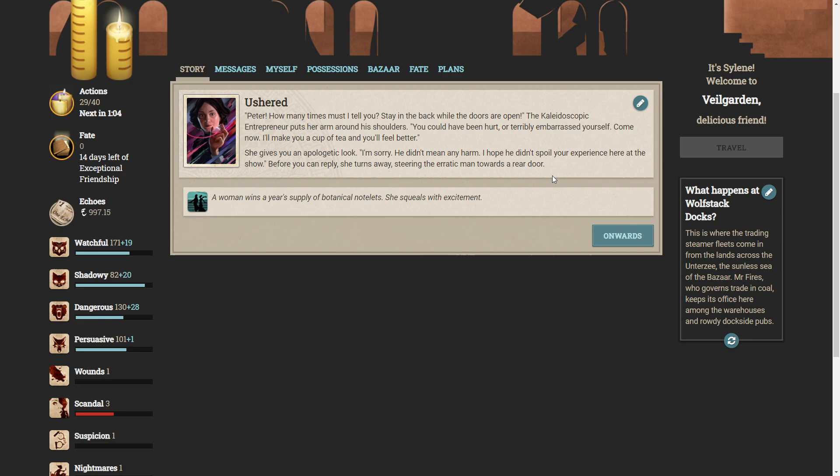That's really strange. The kaleidoscopic entrepreneur approaches, shaking her head in exasperation. Your hostess bears down upon the unfortunate fellow. Peter, how many times must I tell you? Stay in the back while the doors are open. The kaleidoscopic entrepreneur puts her arm around his shoulders. You could have been hurt or terribly embarrassed yourself. Come now. I'll make you a cup of tea and you'll feel better. She gives you an apologetic look. I'm sorry. You didn't mean any harm. I hope we didn't spoil your experience here at the show. Before you can reply, she turns away, steering the erratic man towards the door.